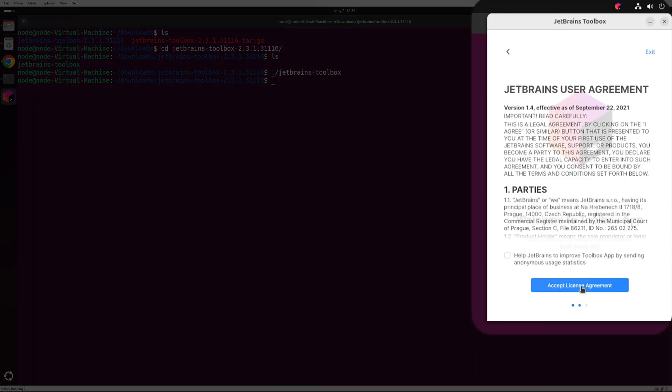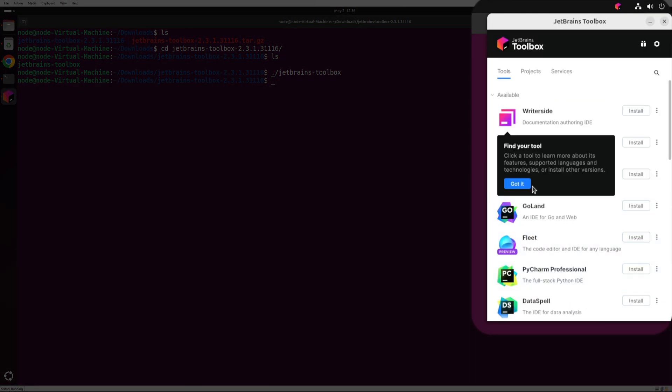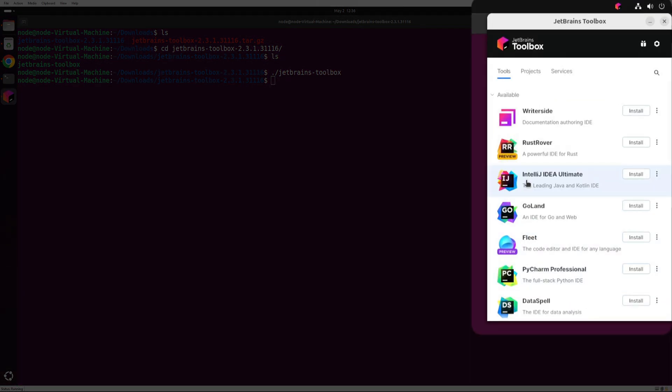Once it has started, simply follow the on-screen instructions to complete the setup. Now we can install and manage all JetBrains IDEs from the toolbox app.